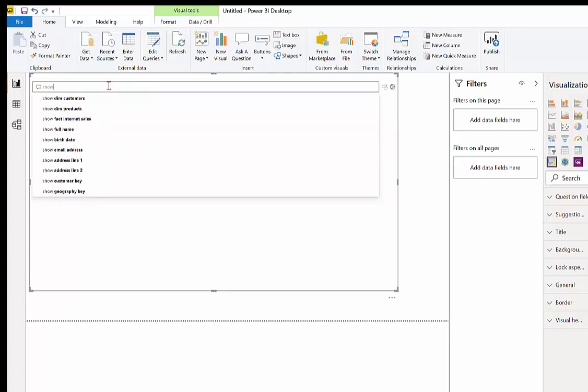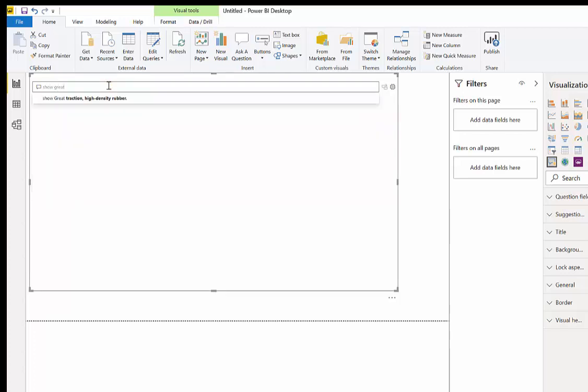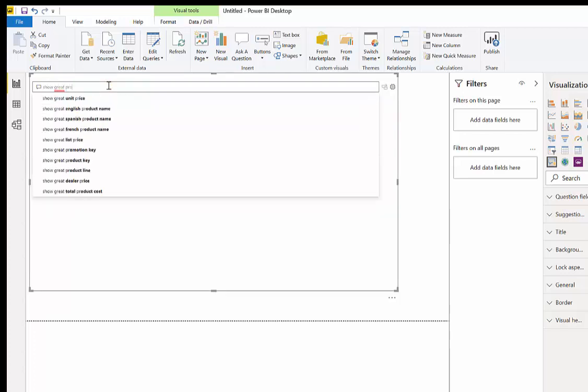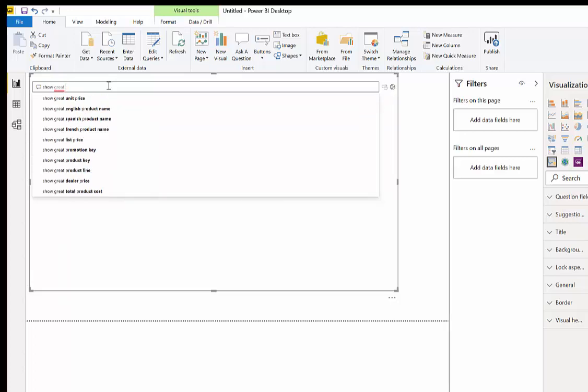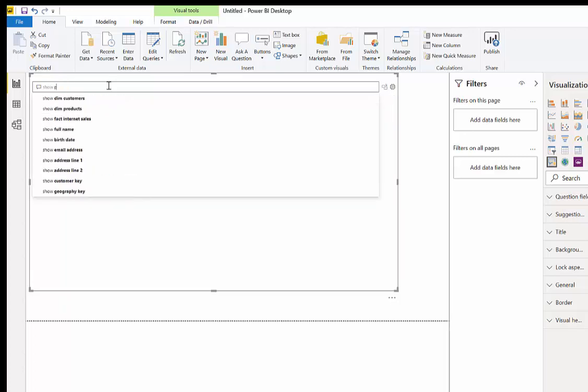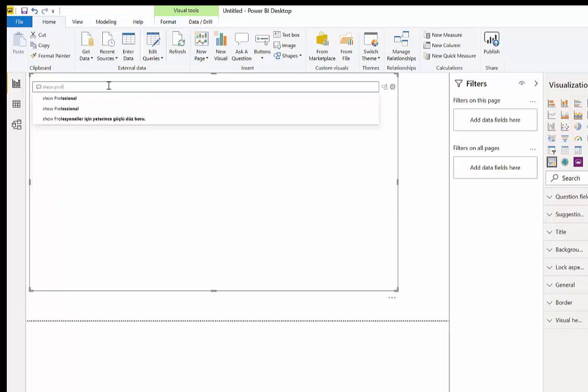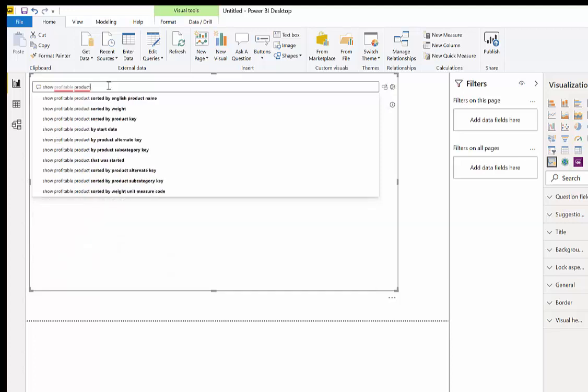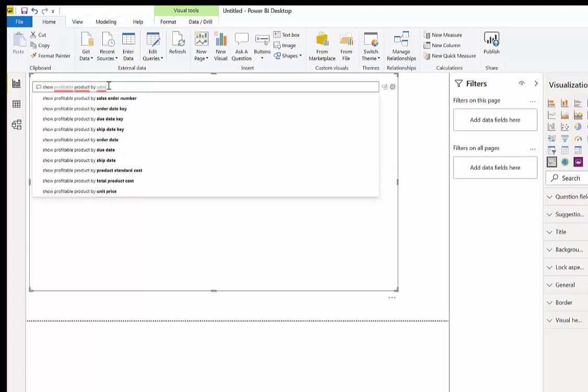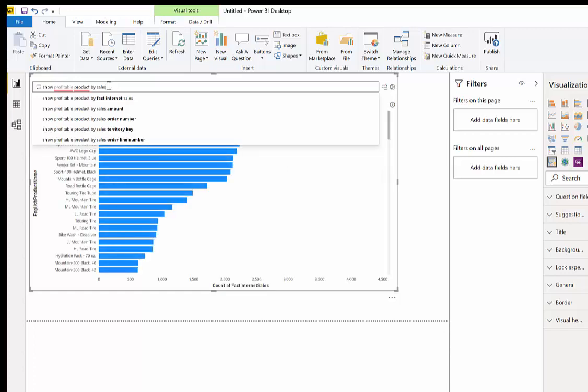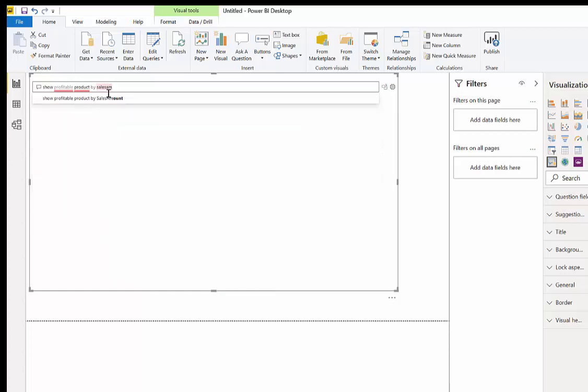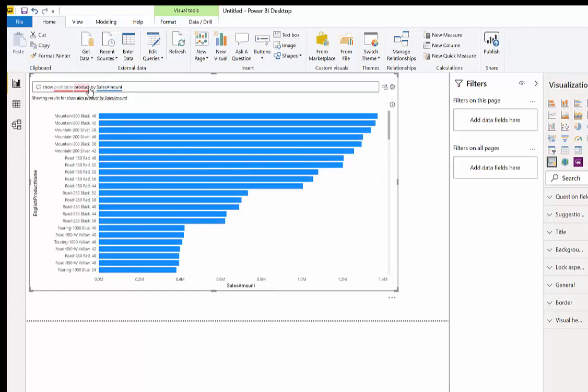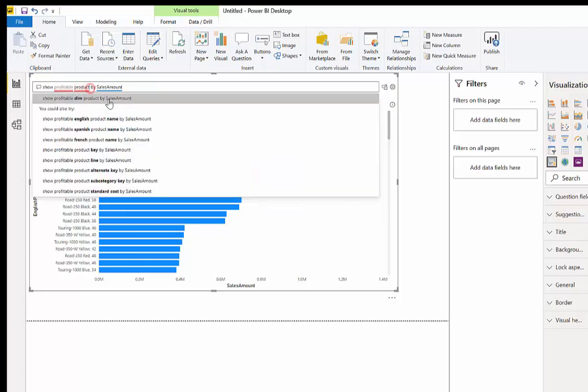I want to show the most profitable product by sales amount. There are two things that are not clear, so I can set it by product name.